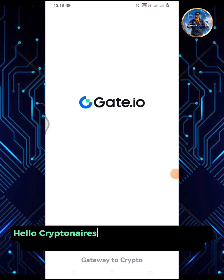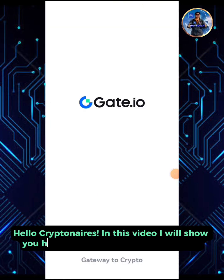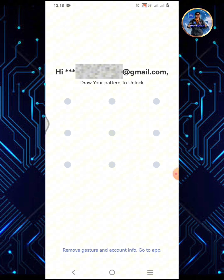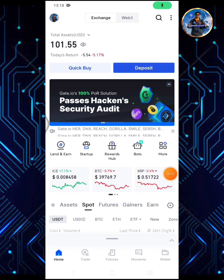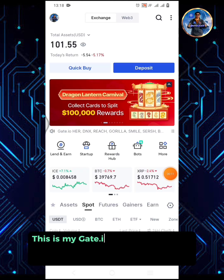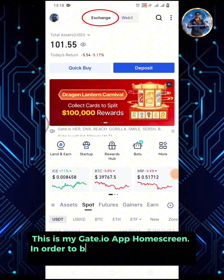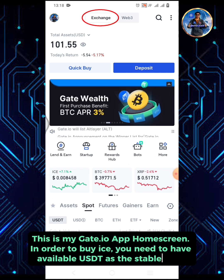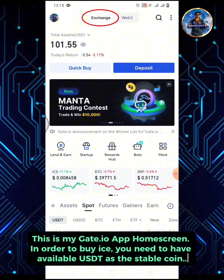Hello Krypton Airs! In this video I will show you how to buy ICE on the Gate.io exchange. This is my Gate.io app home screen. In order to buy ICE, you need to have available USDT as the stable coin.